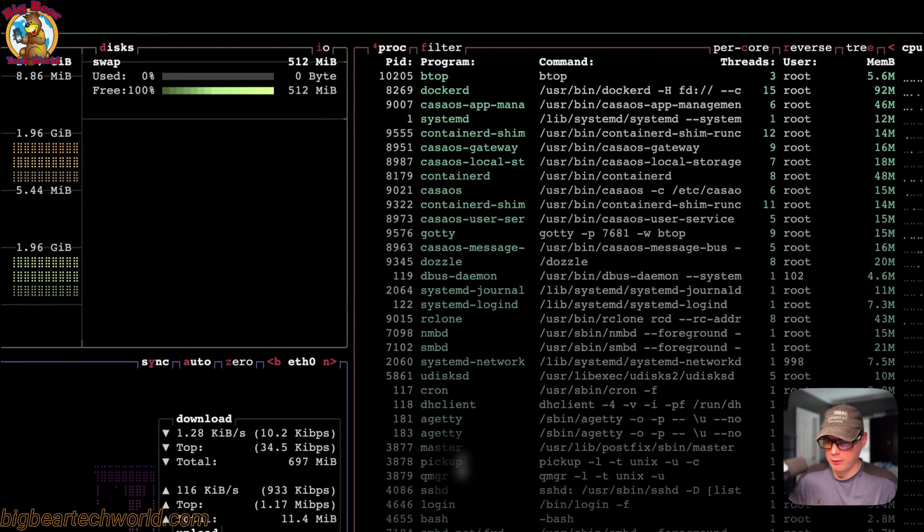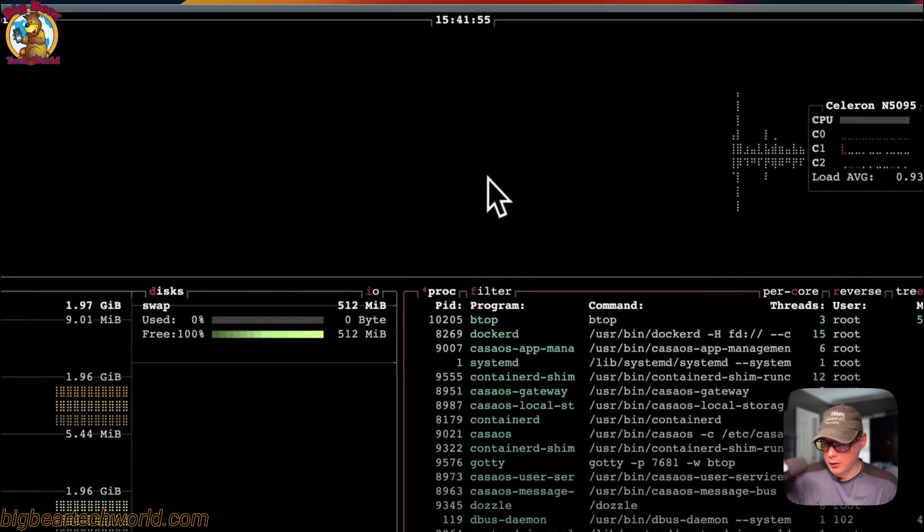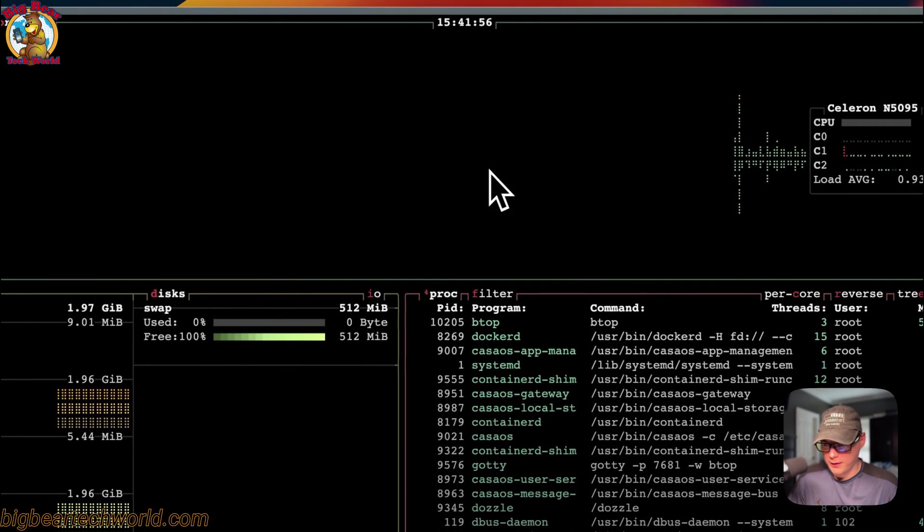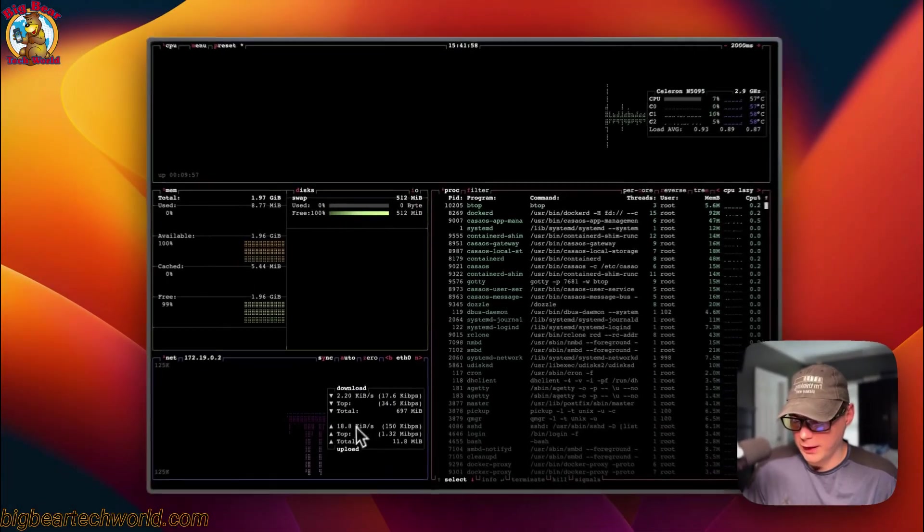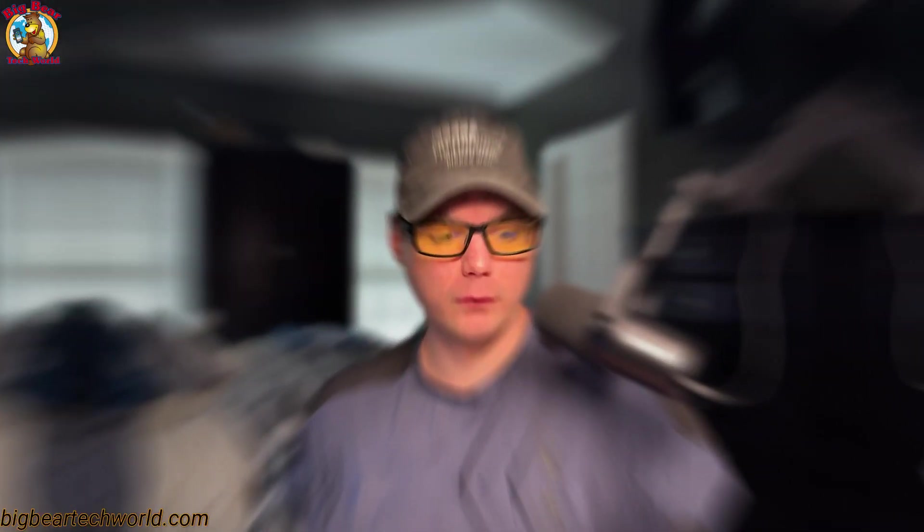That's a little bit about btop and how to get it on CasaOS. I just went over everything to get you set up with btop. This is a Docker image that I created, so you can always look at that on Big Bear Tech World, the GitHub. You can look over the Docker file or if you have any ideas on how to improve it, you can always do so by starting a pull request. If you like this tutorial, subscribe, comment, like, and support the channel. If you have any video suggestions or any community support, you can go to the Big Bear Community and join our forum. There's a link in the YouTube description. Stay tuned for more.